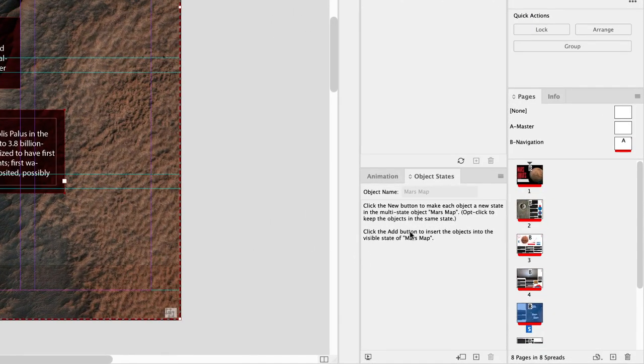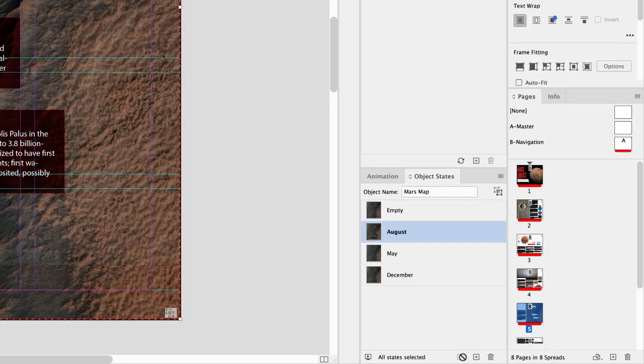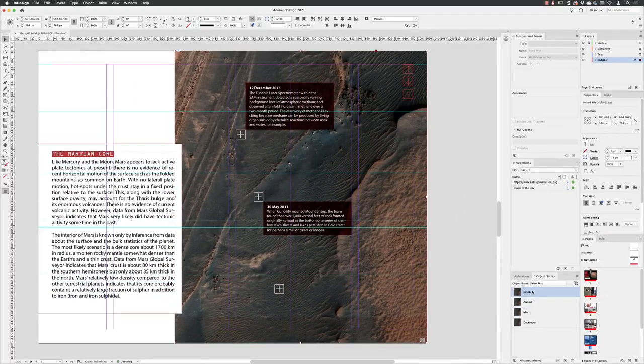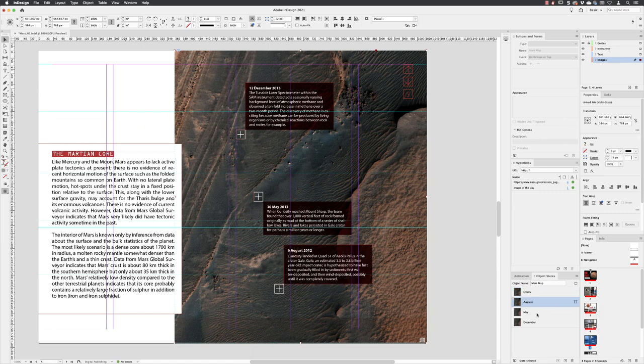So if you go down to the bottom, hover over, and then click on add objects to visible state, it does that for us. So if I click back on empty you notice it now disappears. Click back on August, it now appears.